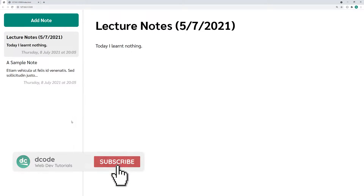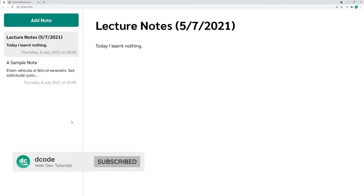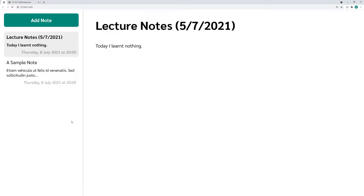Hey, how's it going guys? My name is Dom and today I'm going to be showing you how to create a notes app using vanilla JavaScript and local storage.